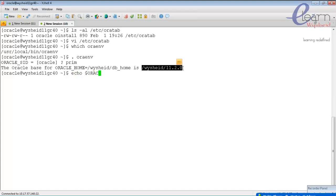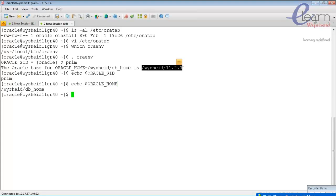By giving the command 'echo $ORACLE_SID' we can verify it's set correctly, and 'echo $ORACLE_HOME' shows that environment variable is also set. When calling oraenv, all environment variables required for connection to the database are set automatically. This is handy if you have different oracle homes and different SIDs — just call the script and it sets up all environment variables.